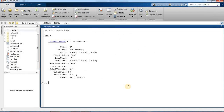To plot impedance data on the Smith chart, we assume the impedance is normalized to 50 ohms. We define impedance values such as 0.1 + 1j and 0.4.